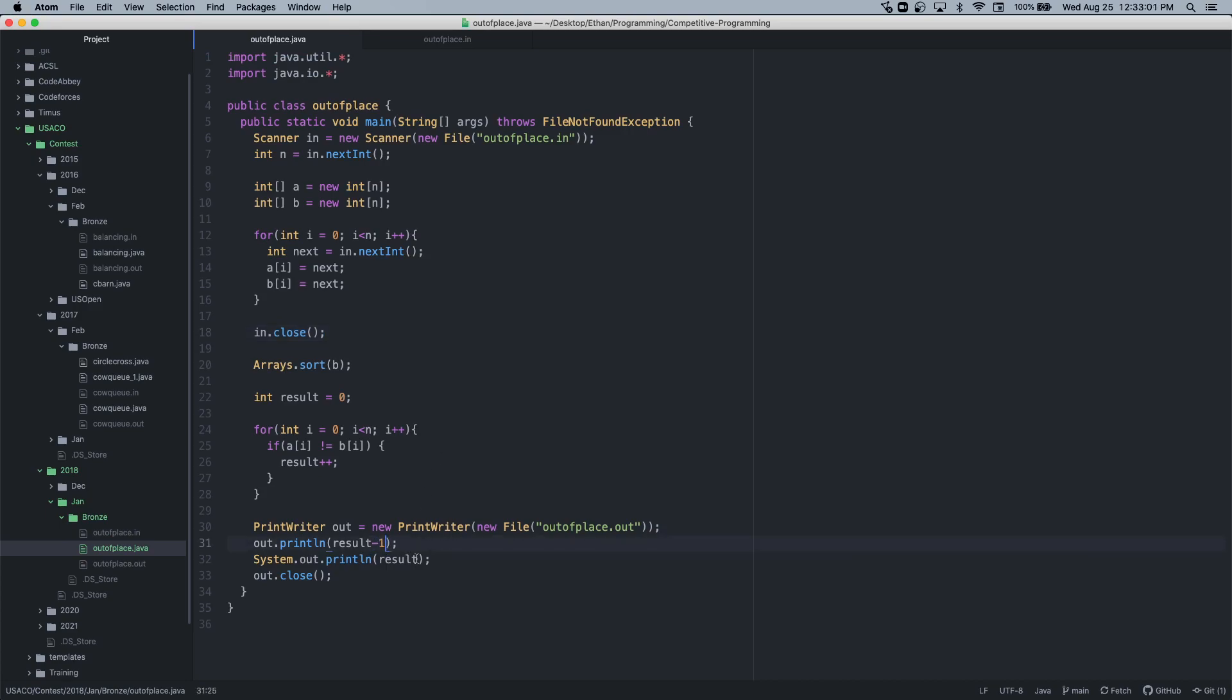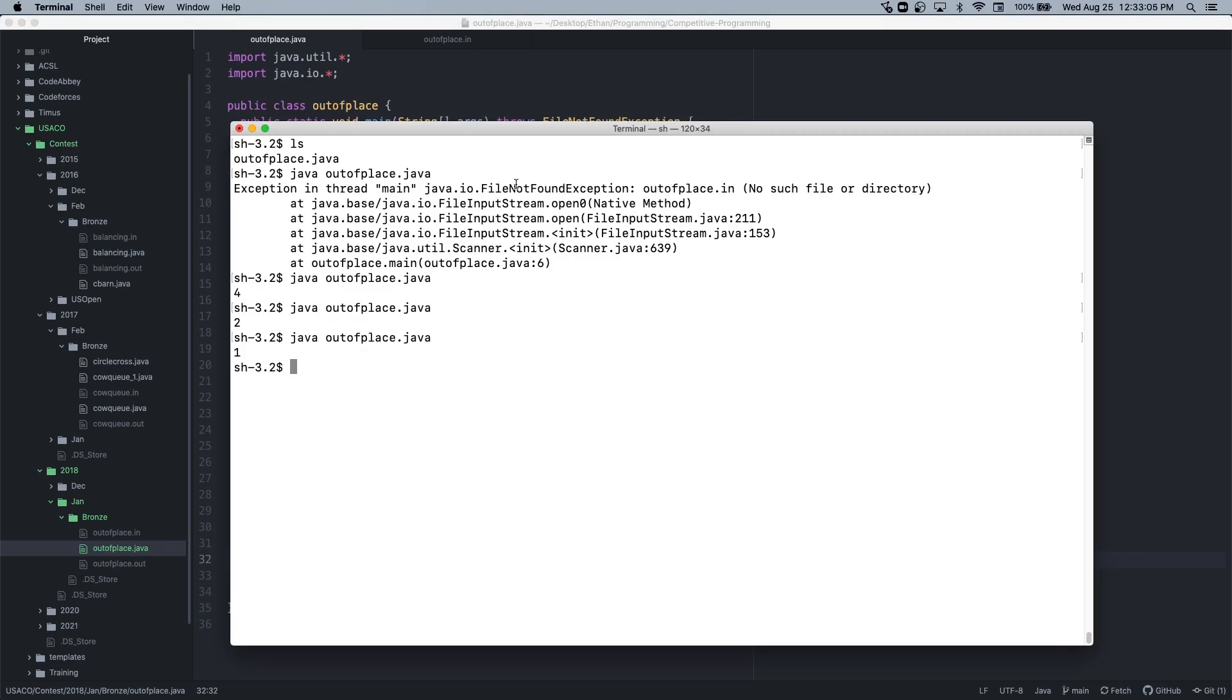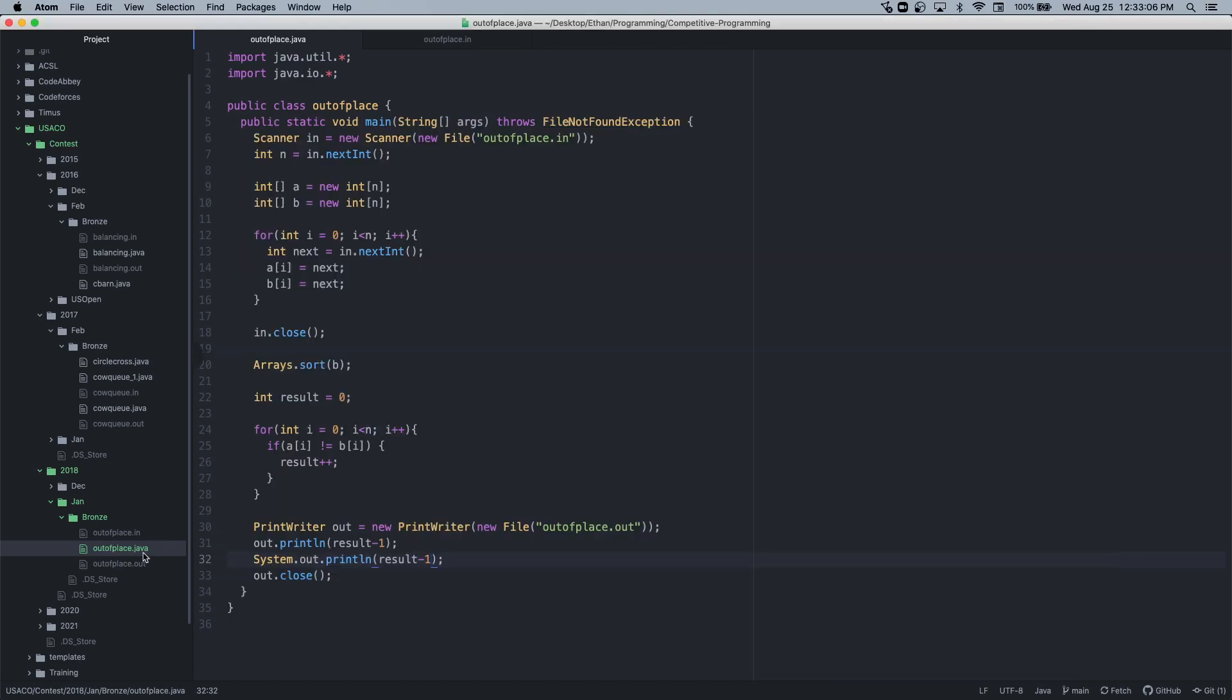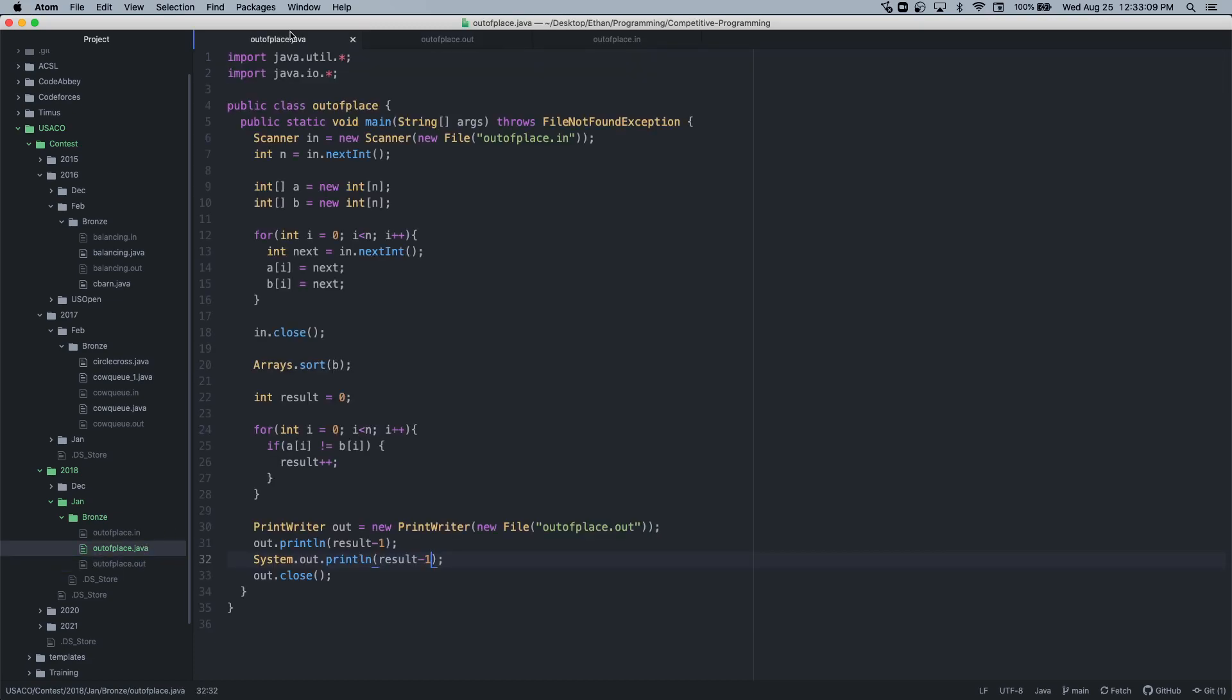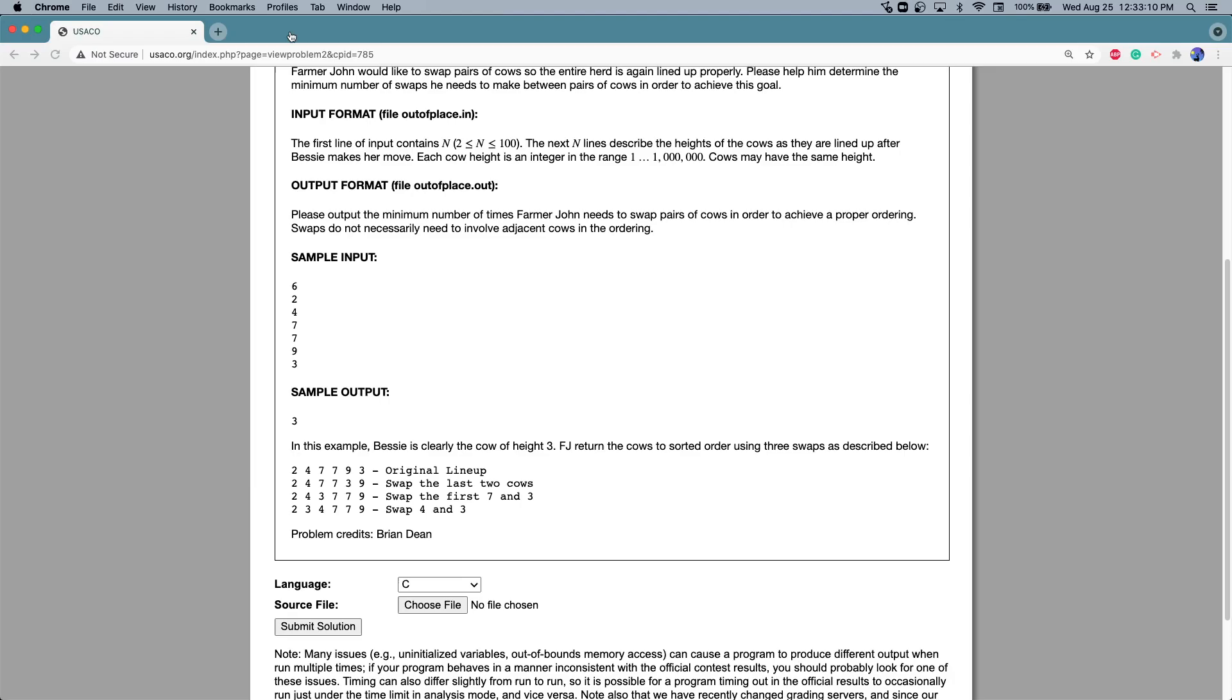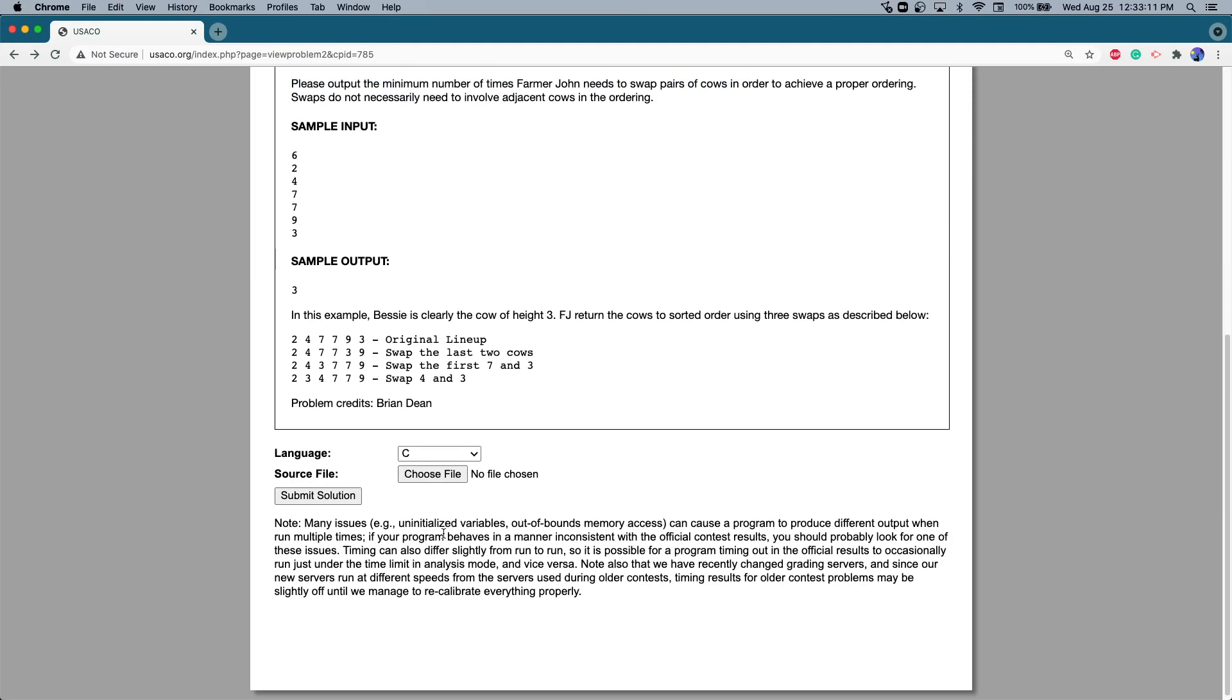Let's open this one. This should work now, hopefully. Let's make sure the file is doing the same thing. Good. Let's just put this into the USACO website here. And then get the file.